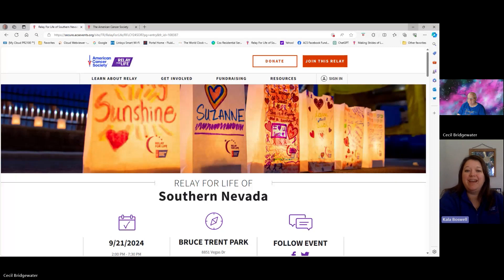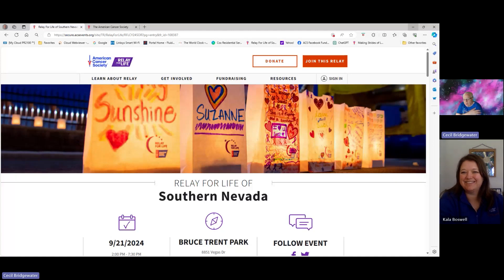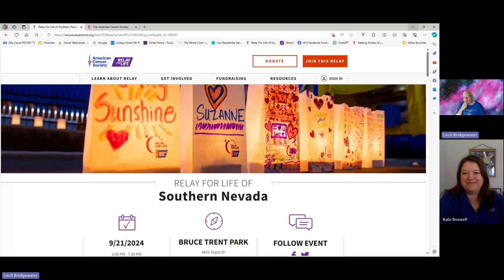Hi everybody. Welcome to our Relay Websites 101 training. My name is Kayla Boswell. I'm with the Univite Event Support Team and the American Cancer Society. And I have with us today a very awesome volunteer named Bridge that I will let introduce himself now. Hello, I'm Cecil Bridgewater, and I'm the online chair for the Relay for Life of Southern Nevada. I'm going to show you some tips and tricks of what we do here so that it might be able to help you do a better job of maintaining your website.